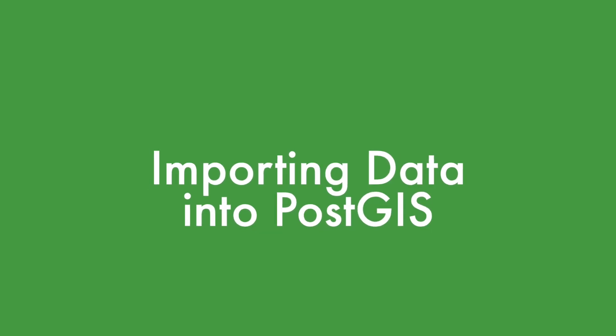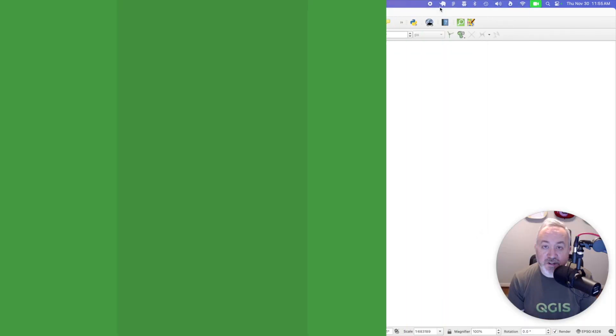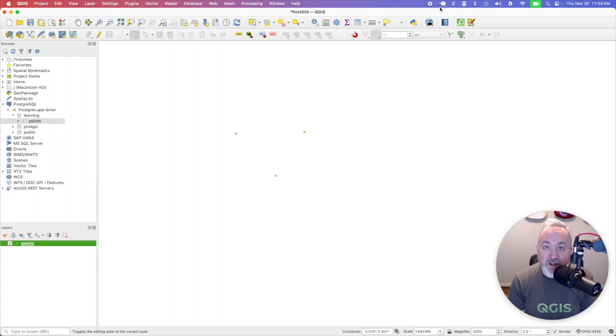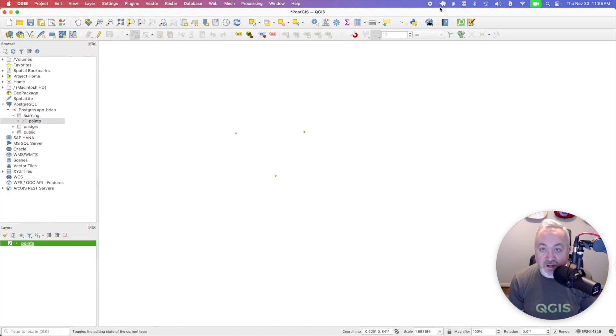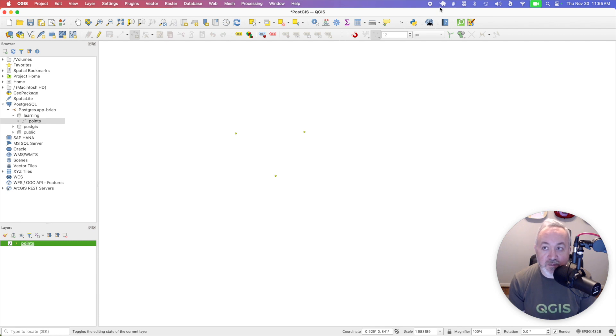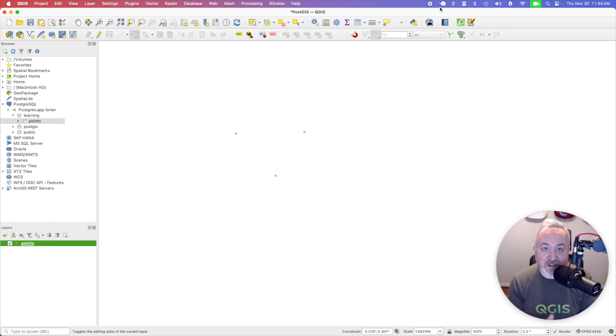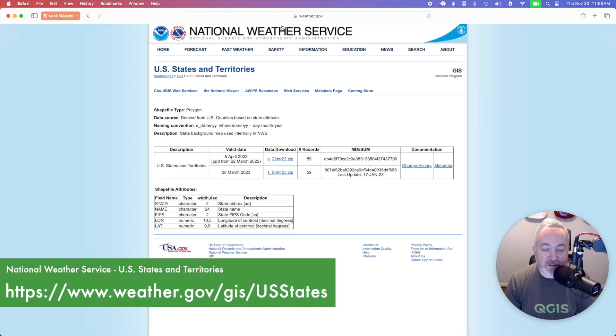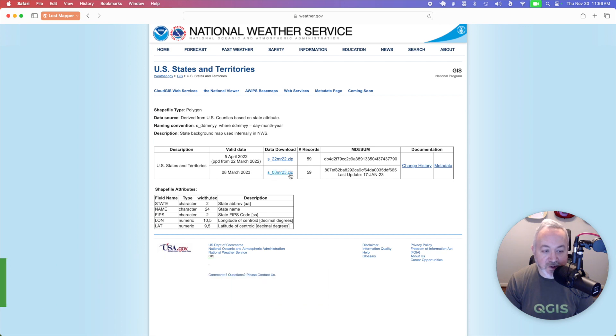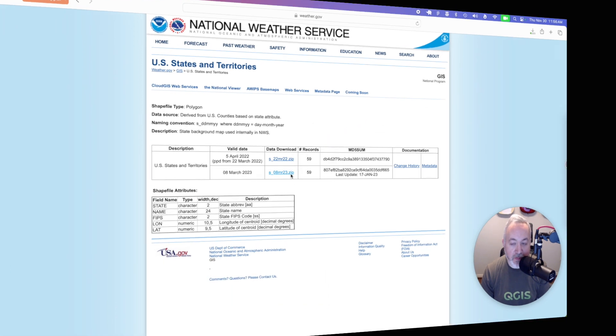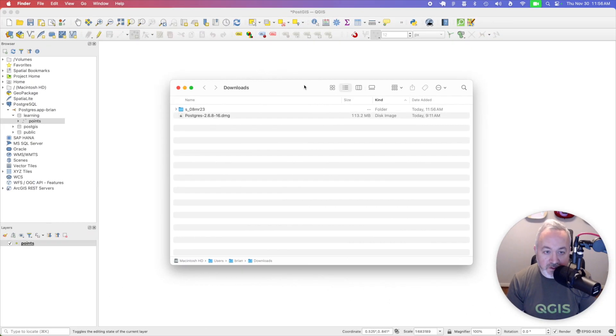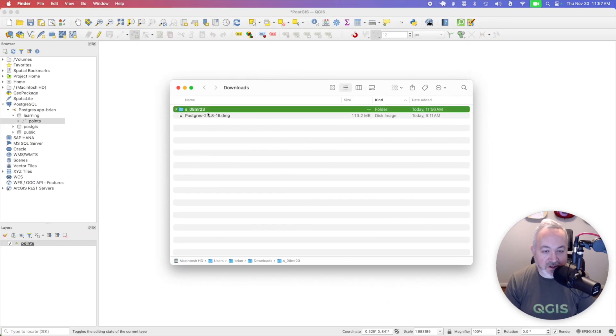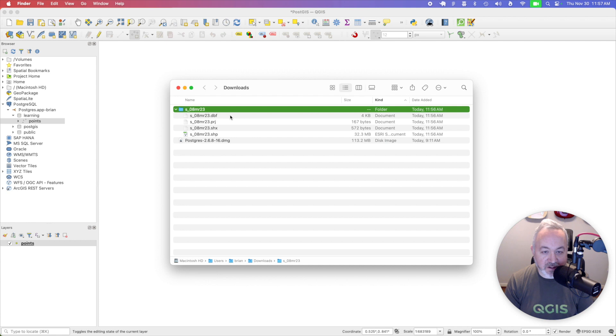Another thing we can do with PostGIS is import data from other formats such as shapefiles, or GeoJSON, or KML, whatever it might be. So let's import one of my favorite layers, which is the US States and Territories from weather.gov. So I'm on the National Weather Service website. I'm going to download the US States and Territories from March of 2023. So once that download is done, I'm going to see that I have this folder, which has a shapefile inside.